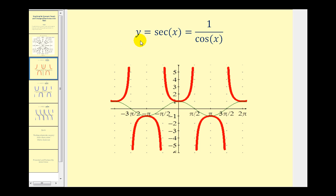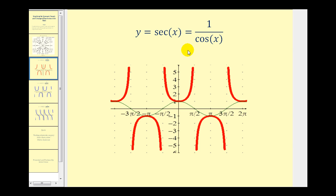Remember that the secant function and the cosine function are reciprocals of one another. So y equals secant x is equal to one divided by cosine x. This is important because the graphing calculator does not have a special key for the secant function.